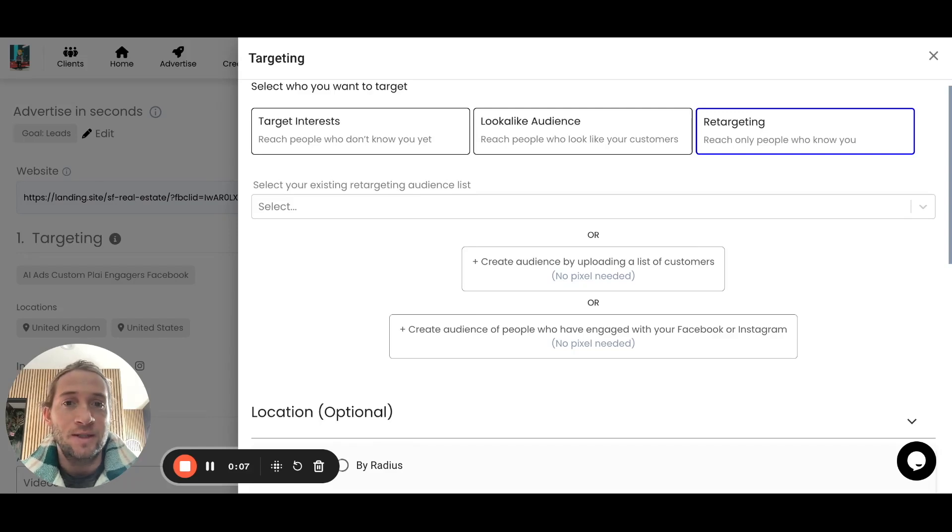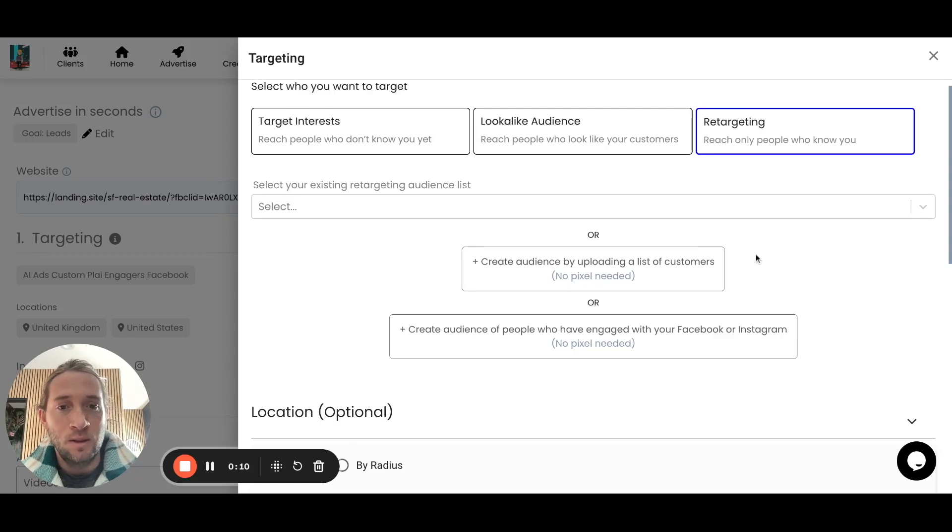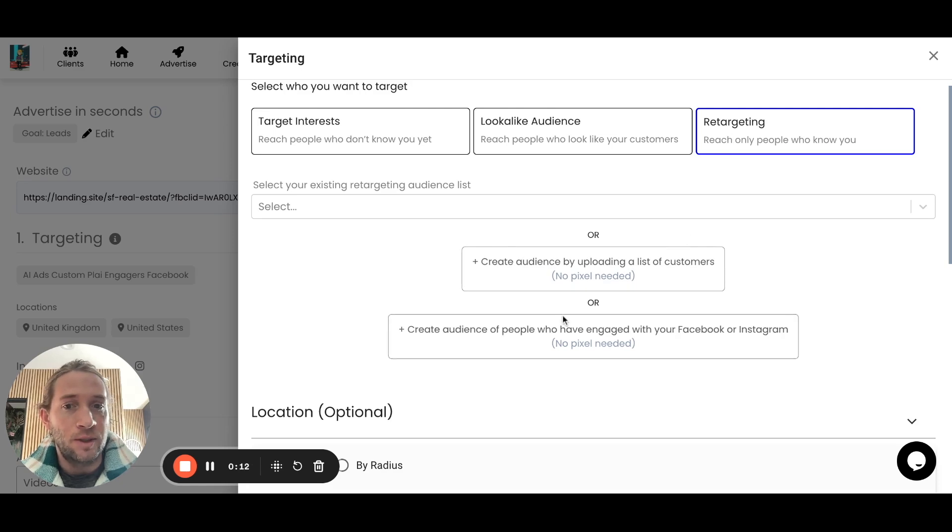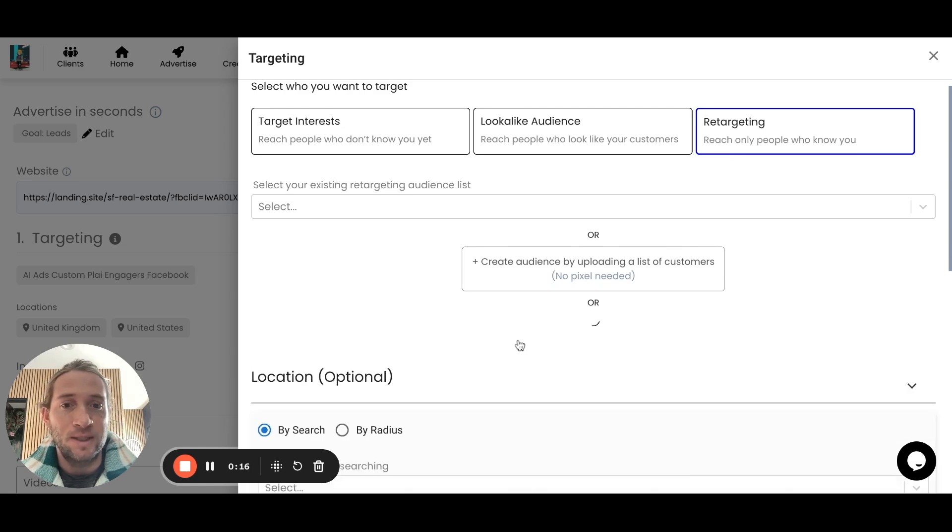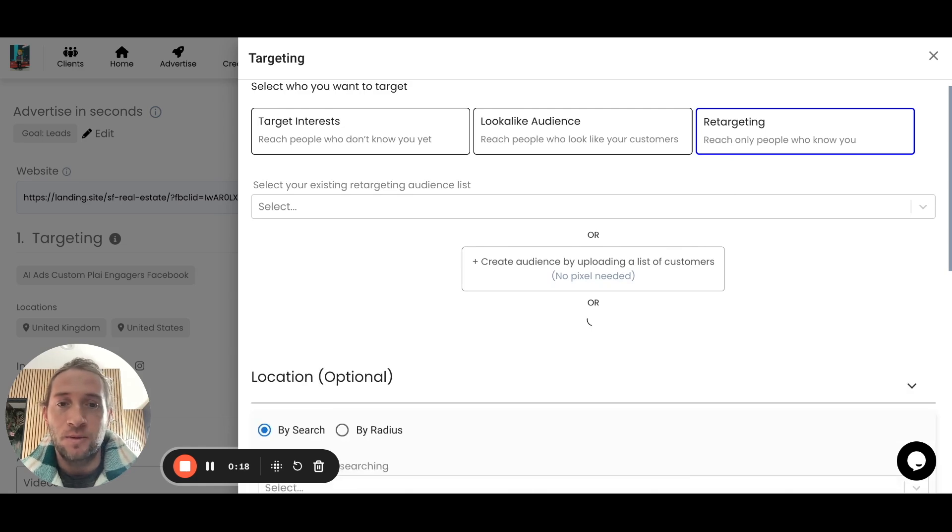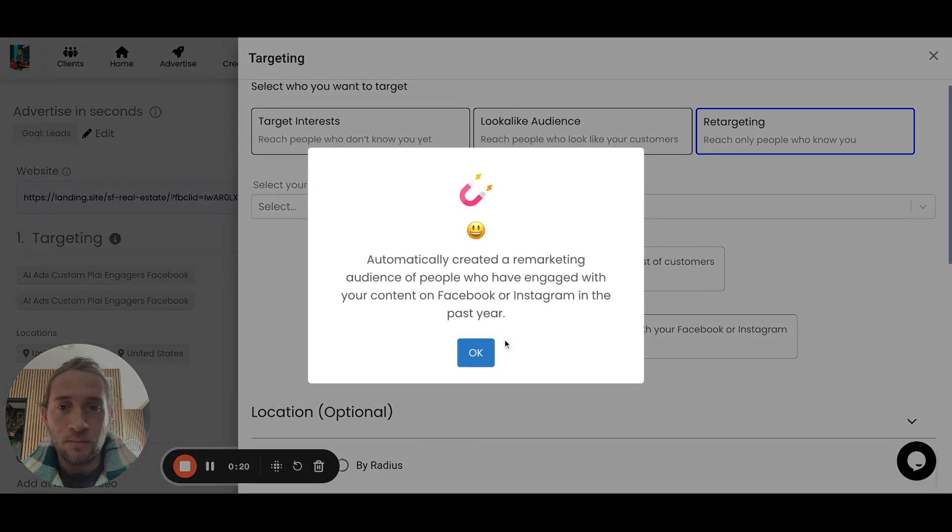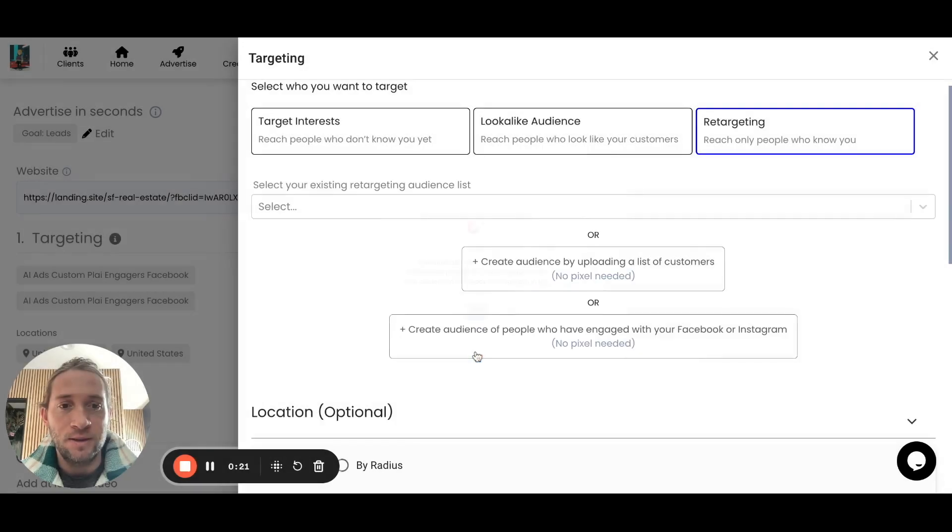Here's how you can create custom audiences and lookalike audiences right within Play. Just tap retargeting. You can create an audience of people who have engaged with you on Facebook or Instagram in a tap. Let's have this one right here, so the audience is created.